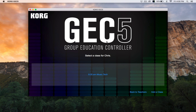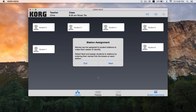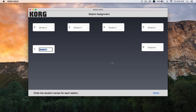From here you'll enter the station assignments wizard. Click next, and the wizard will select each student station in numerical order, and you can enter every student's name by typing it in, then clicking done.